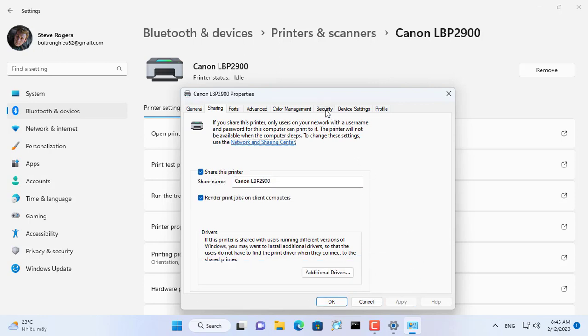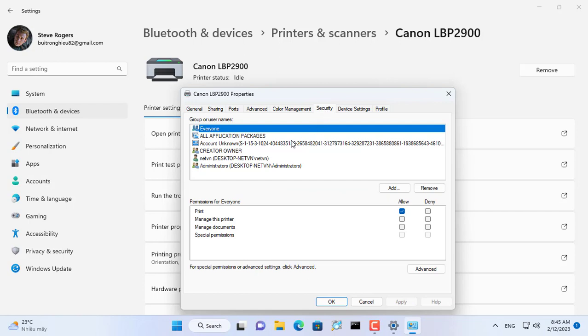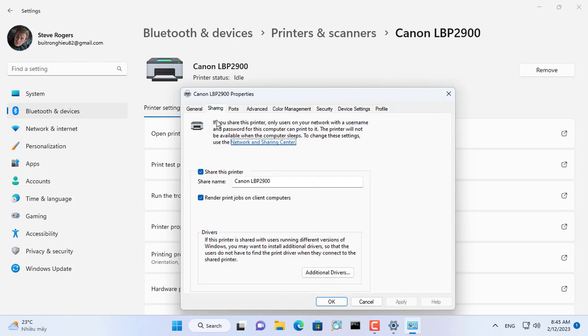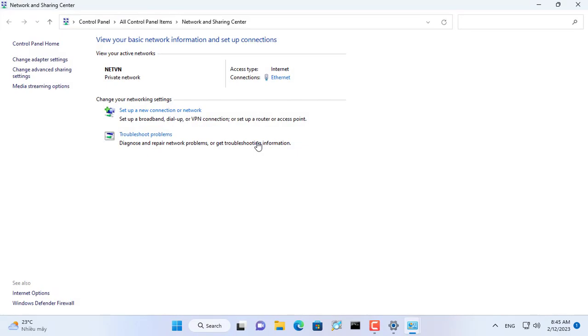I have added an account with the username netvn to the list of users with printing permission. If this user doesn't have a password, create one.